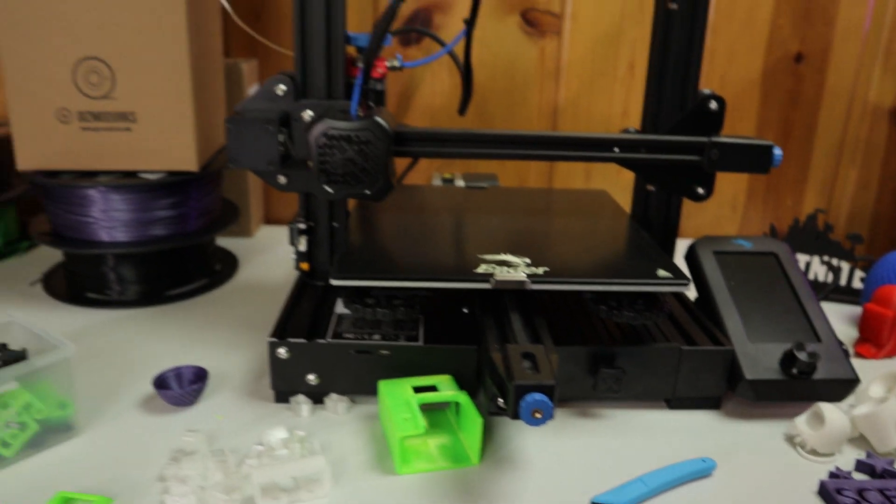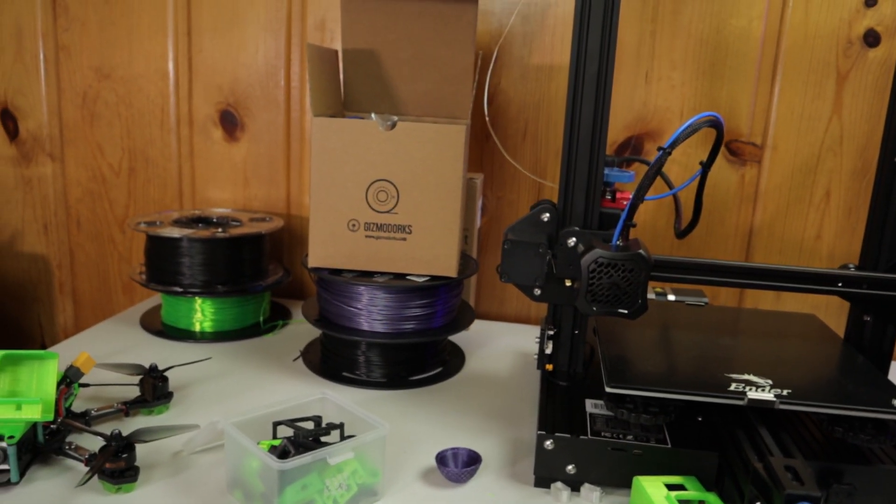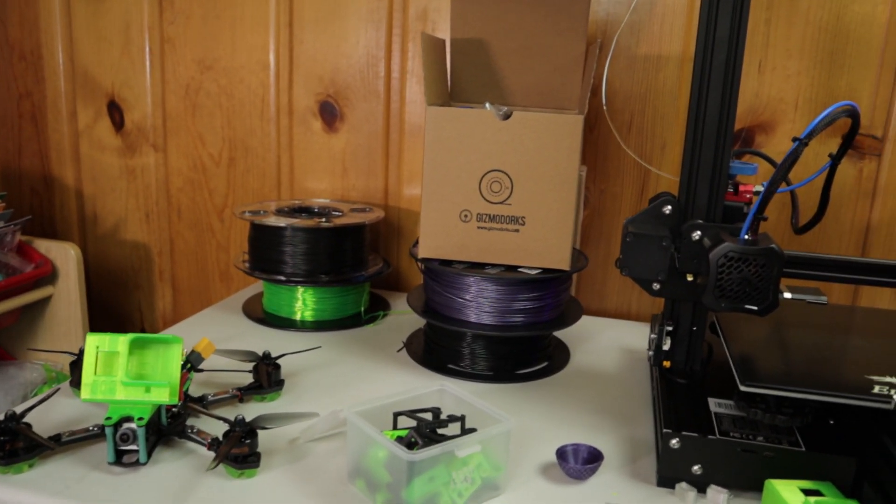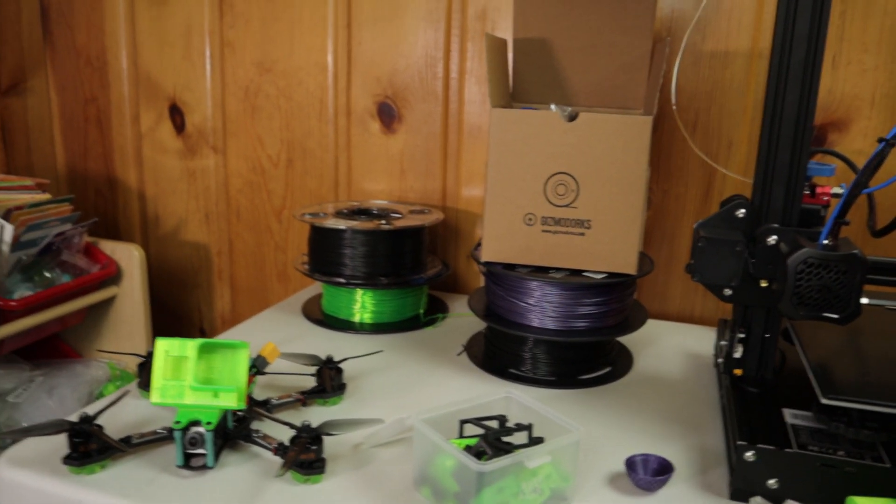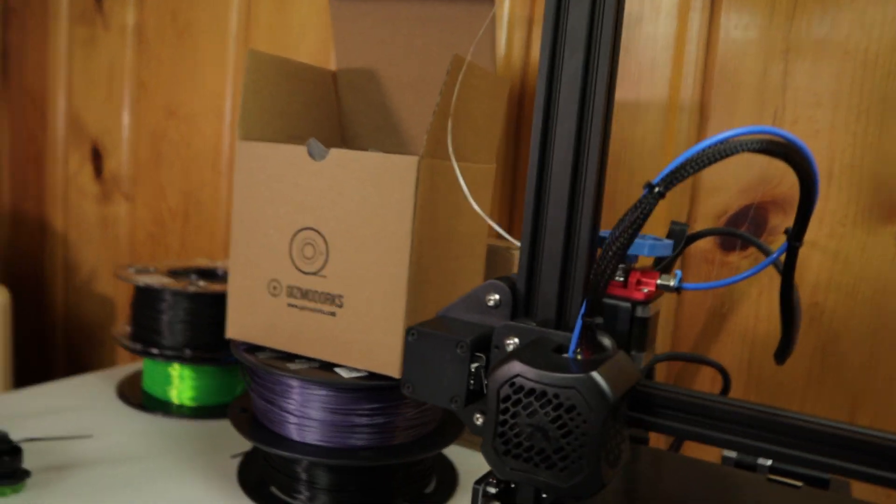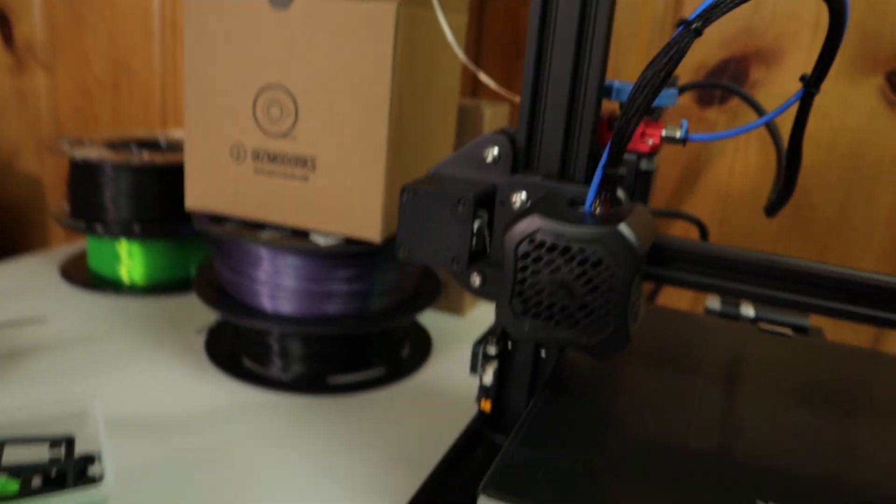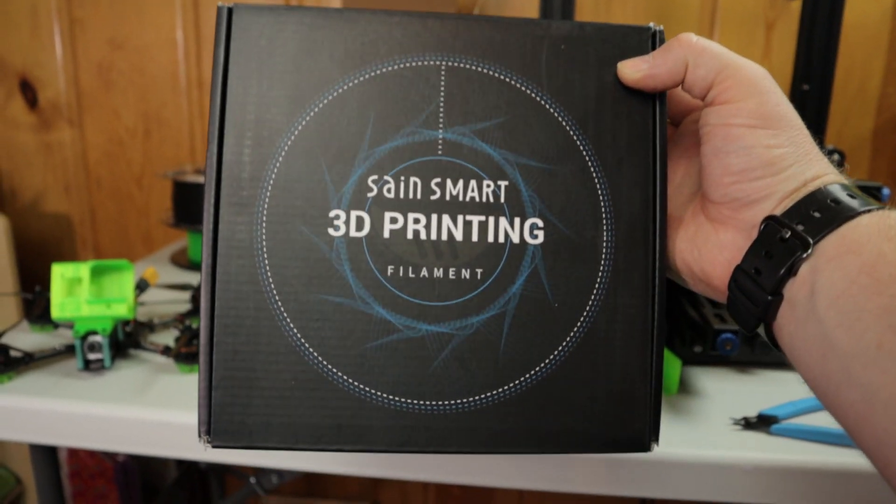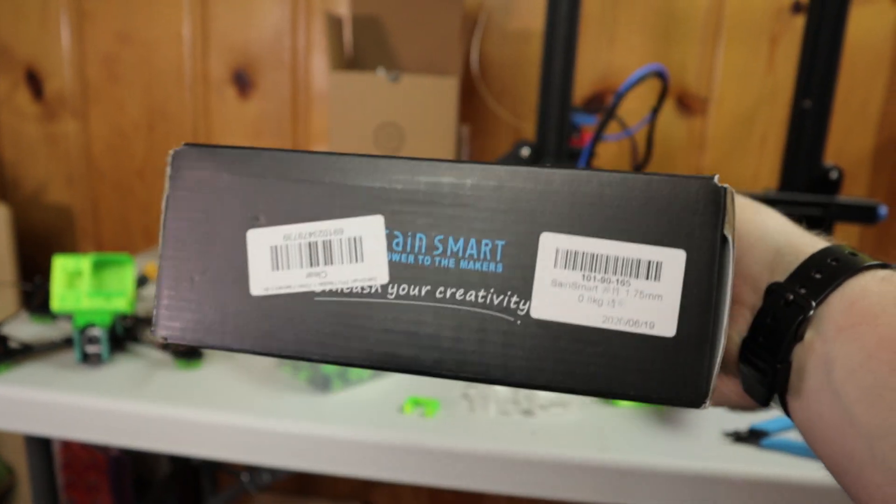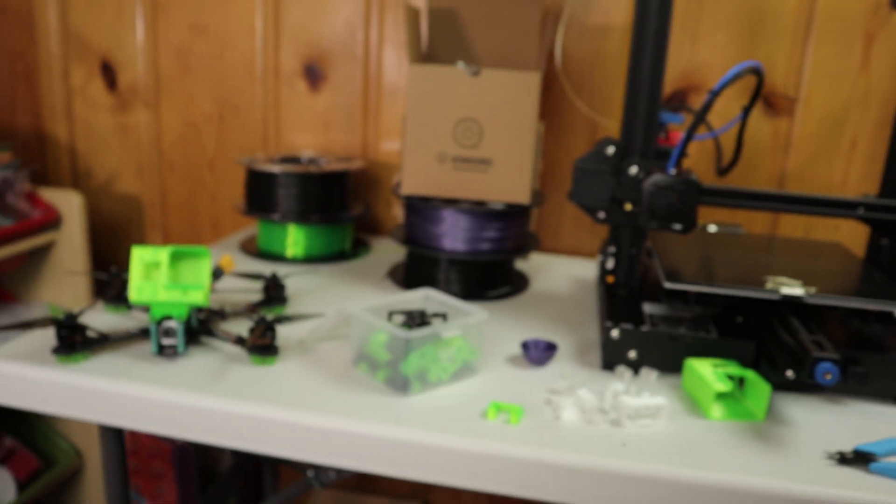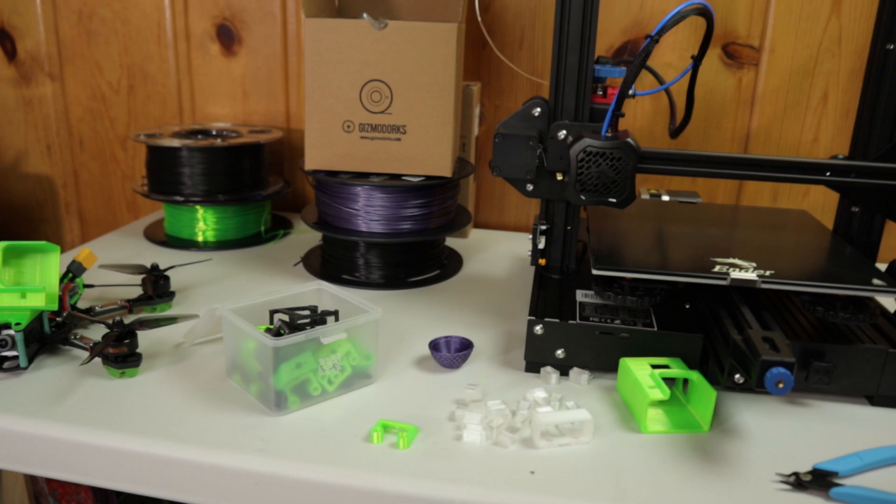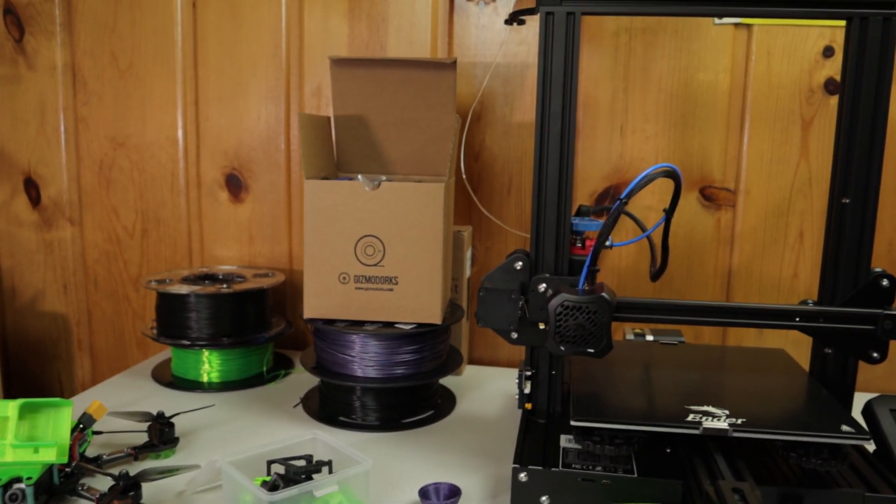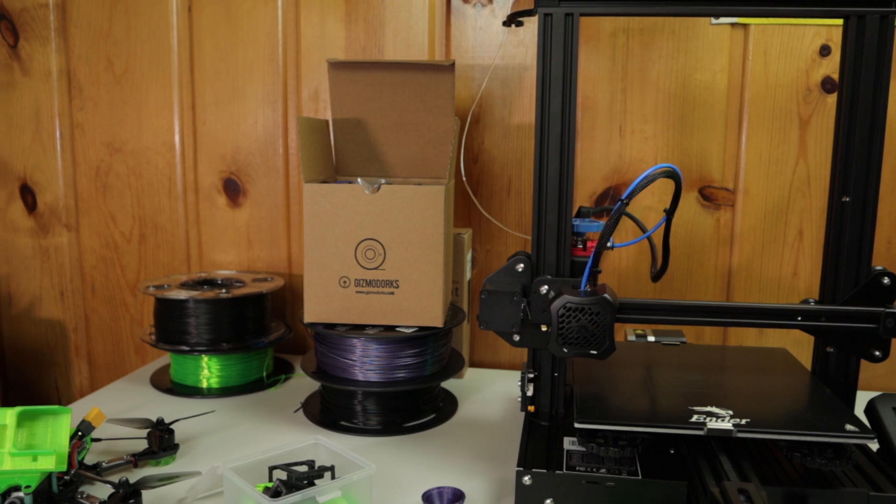I haven't had any bad luck with any filament yet. The TPU is SainSmart stuff. I think I have a box of it sitting around here somewhere. This is the SainSmart filament, it's like 23-24 bucks on Amazon, not bad deal at all.